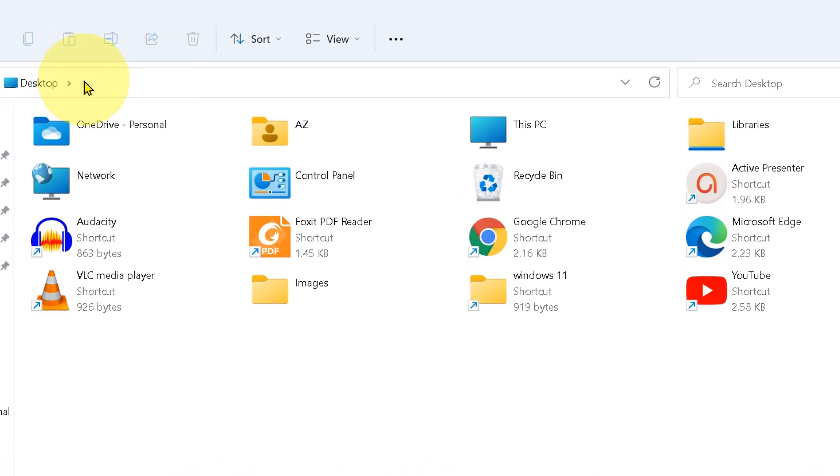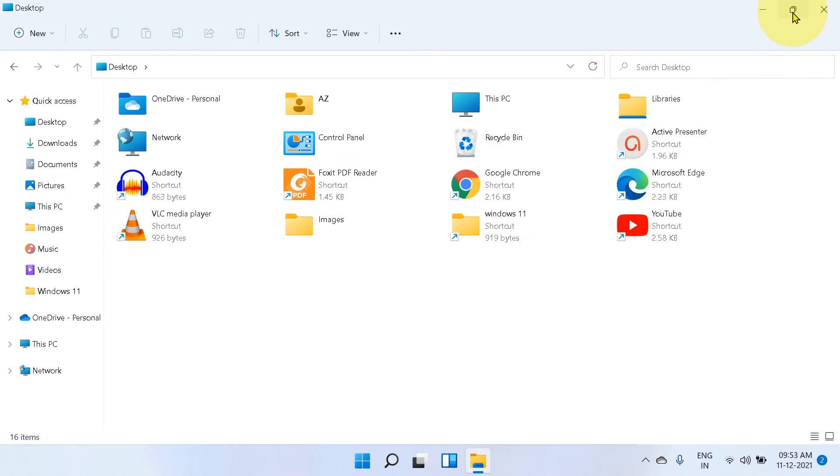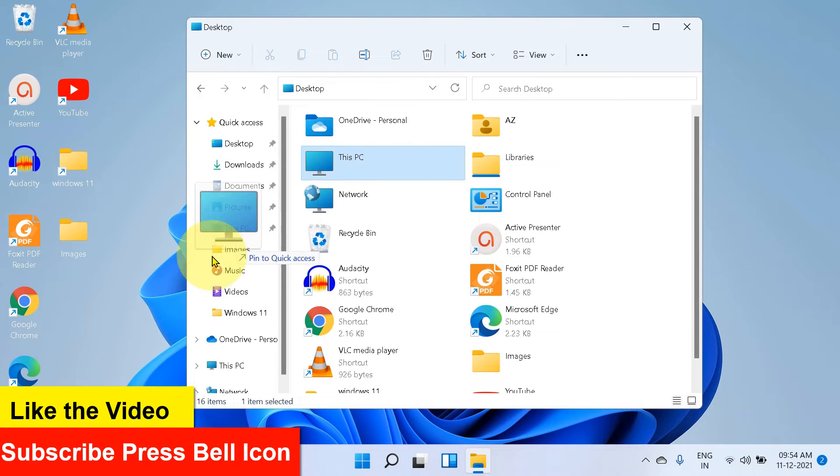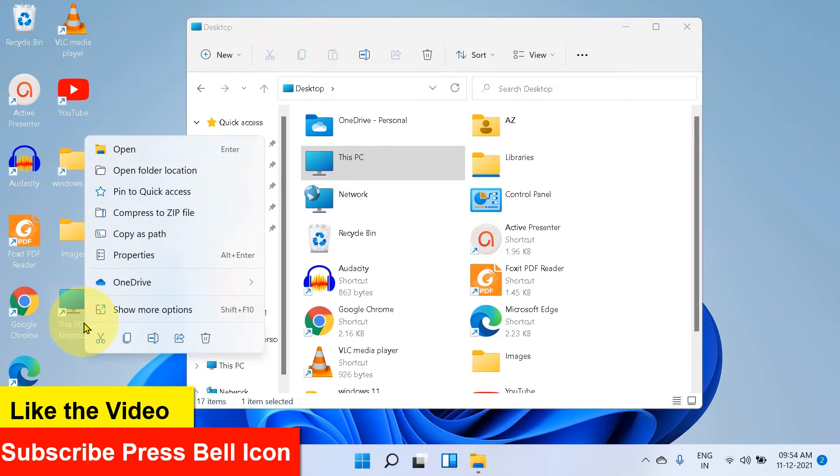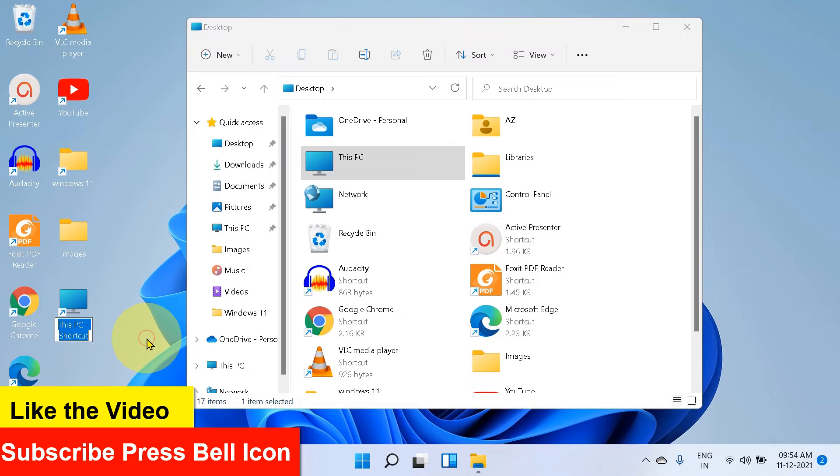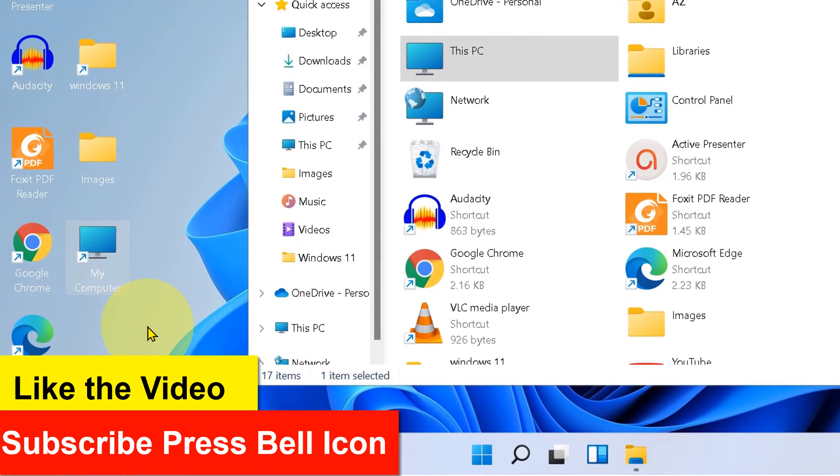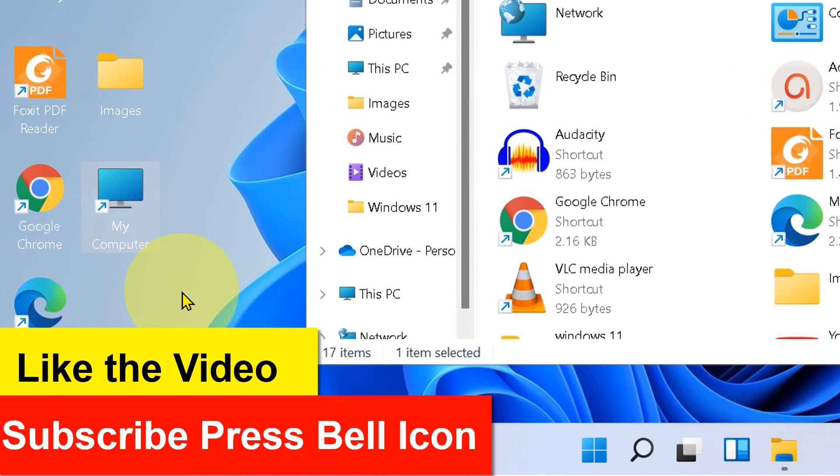And you will see the desktop. On the desktop, you will see This PC icon. Now minimize, hold This PC icon, and drag it onto the desktop. This will create a shortcut. Now you can just click on the rename option and type My Computer.